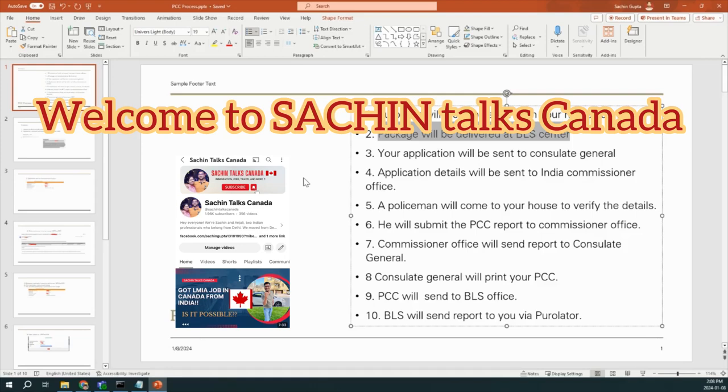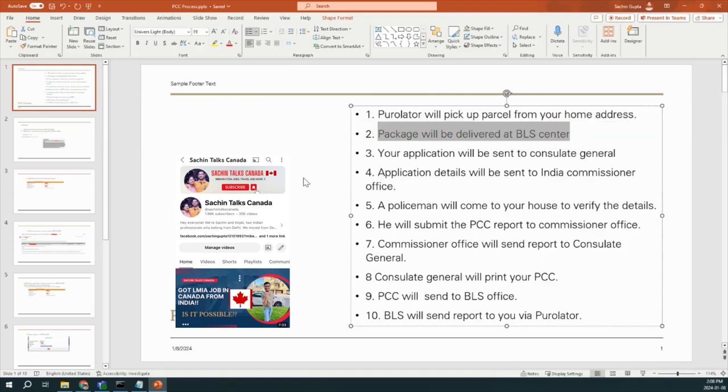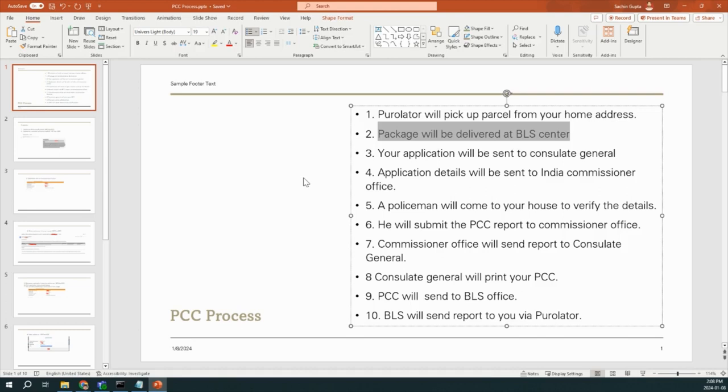Hello friends, welcome to our channel Sachin Talks Canada. In our last video, we talked about what is the process of PCC application and how you can submit the application. In today's video, we are going to talk about what are the timelines and what is the step-by-step process when you submit the PCC application.